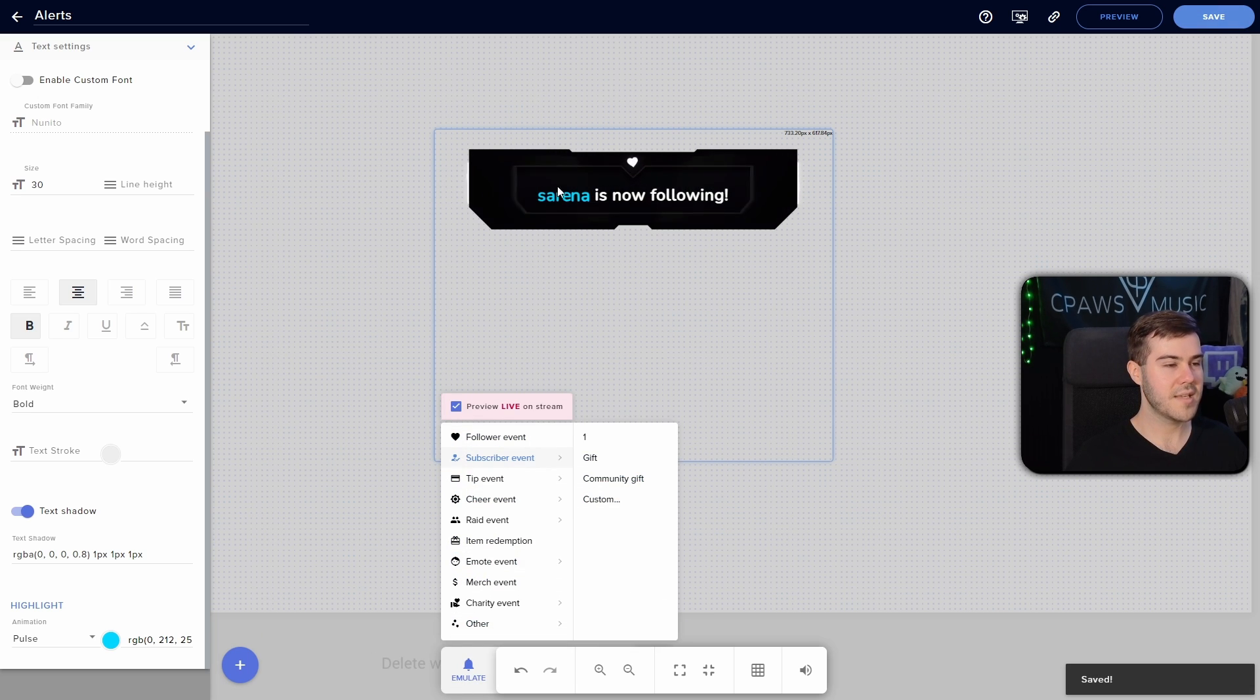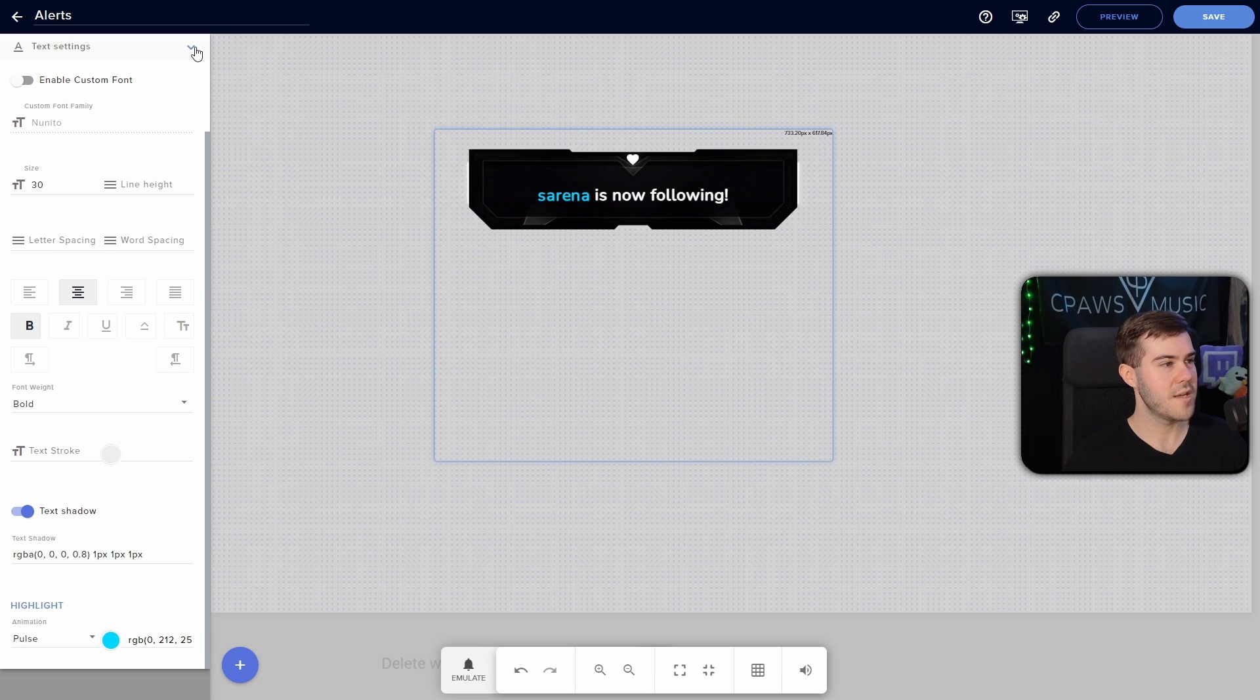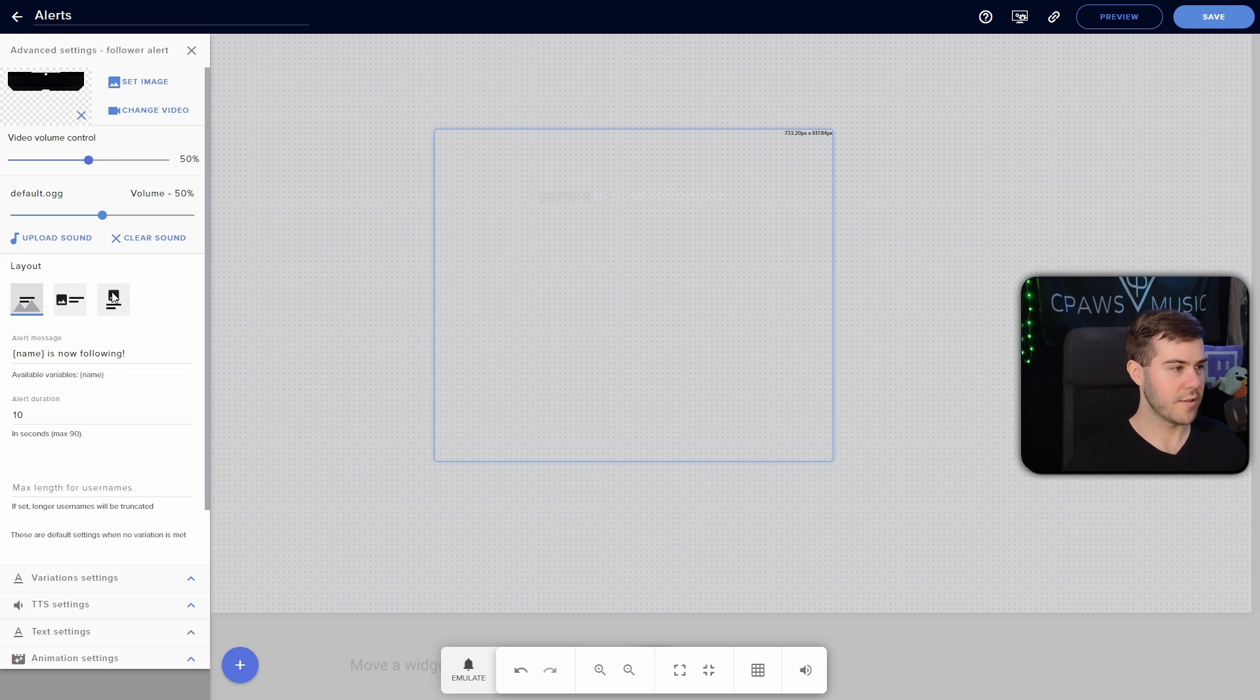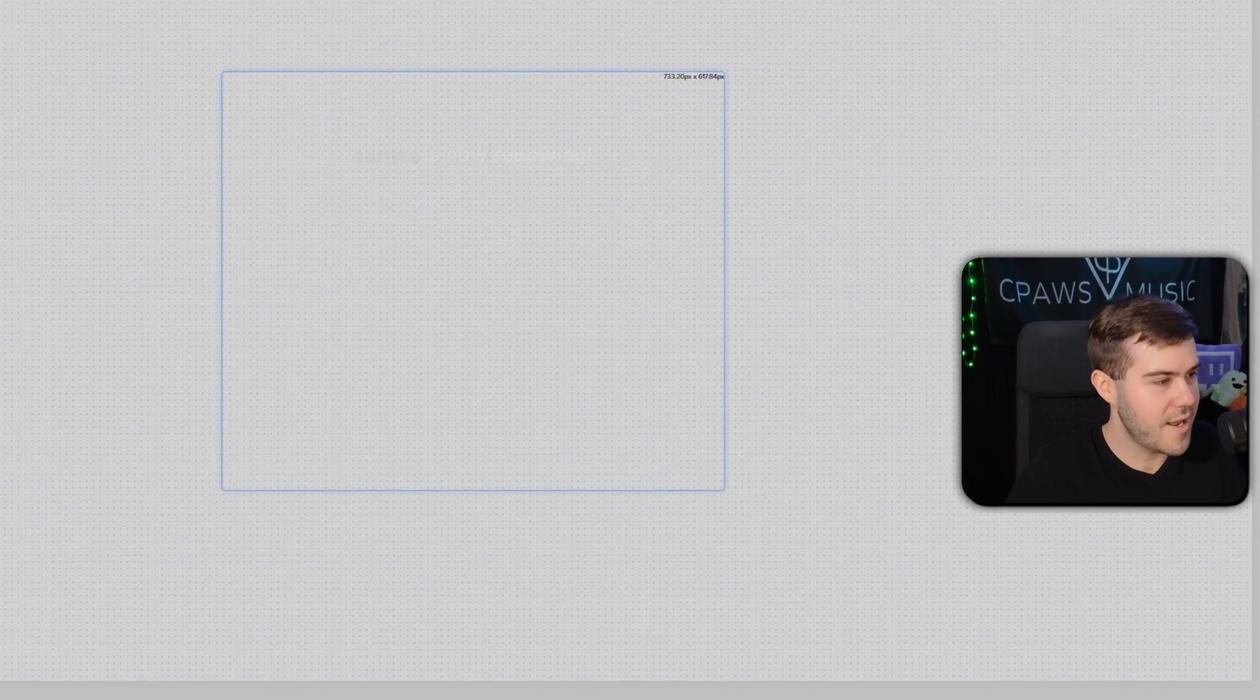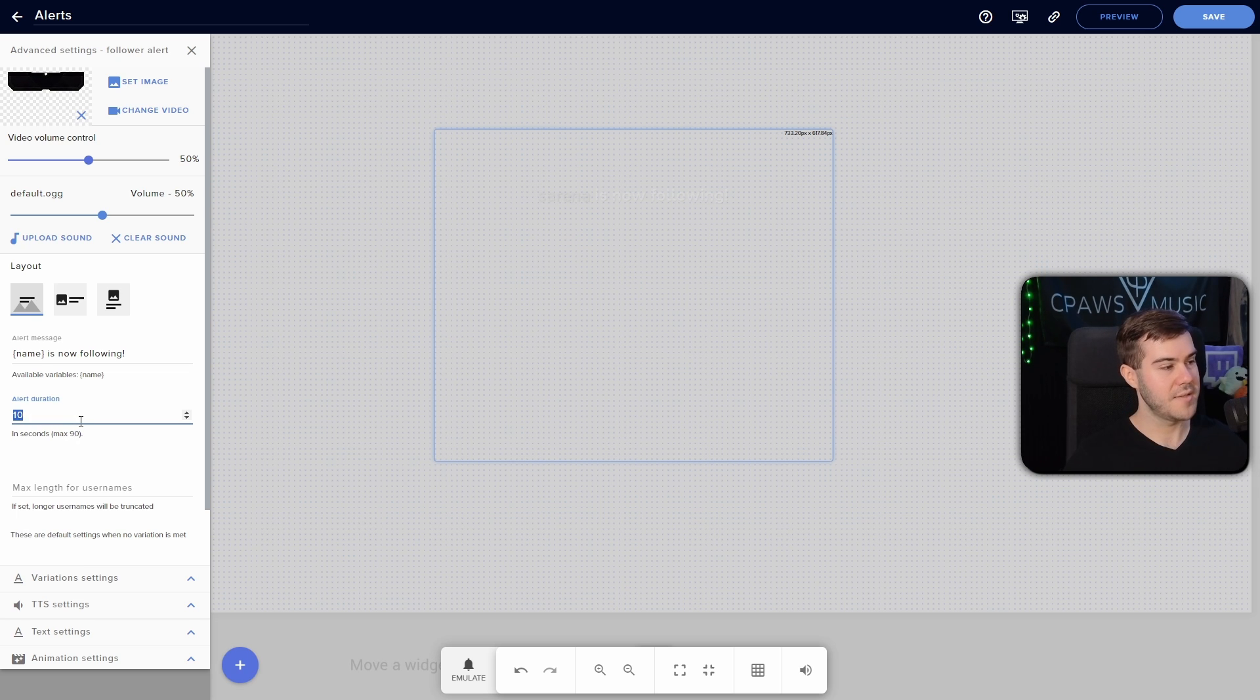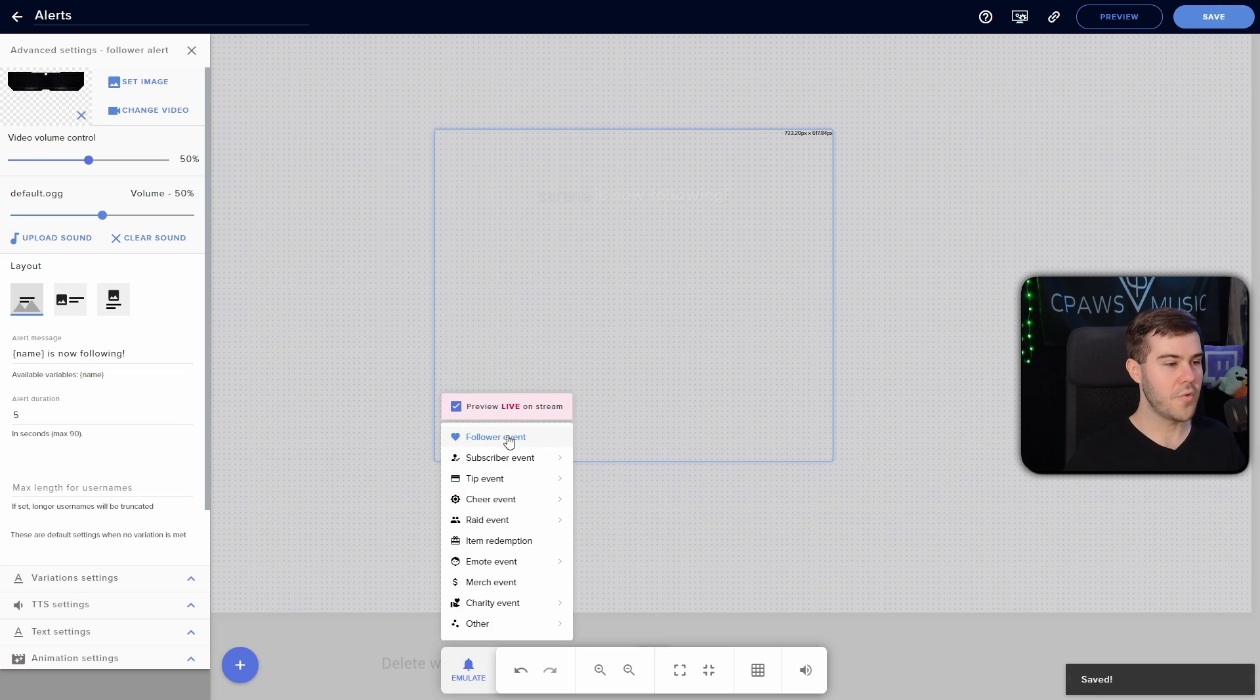So that's all the text settings there. So I'm going to actually get out of this by clicking text settings and then the little down arrow. Then we're going to go back up to where we have all of the primary alert settings. So you can change the alert message. So so-and-so is now following, or if you want to do a really cringy message, you get the point. You can also change the alert duration. So if you don't want it to last the full 10 seconds, such as myself, then we can click on five and then hit save. And now the alert will only last five seconds.